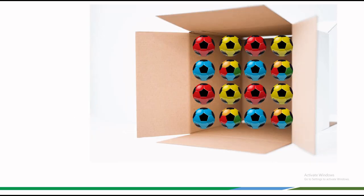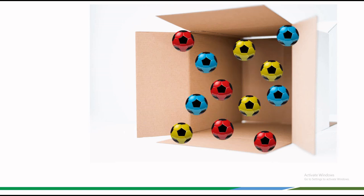Imagine we have a closed box filled with colorful balls. These balls are in a state of order, neatly arranged by color. This ordered arrangement represents a state of low entropy, as entropy is a measure of disorder or randomness in a system.